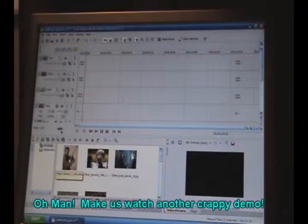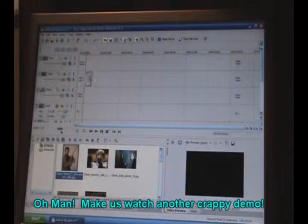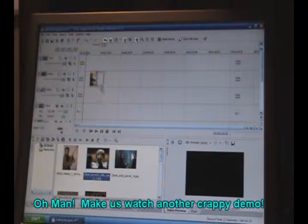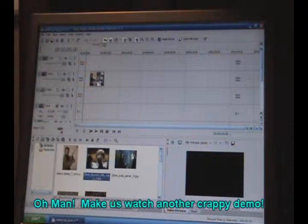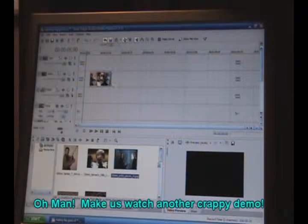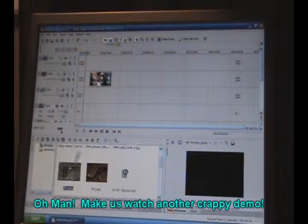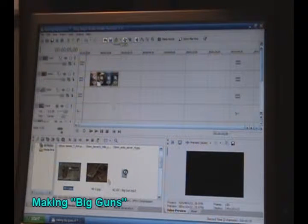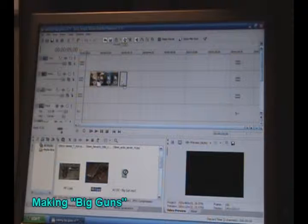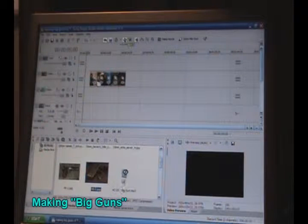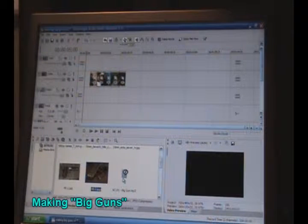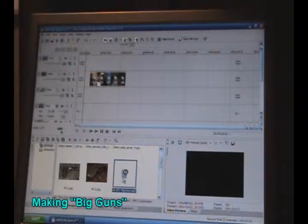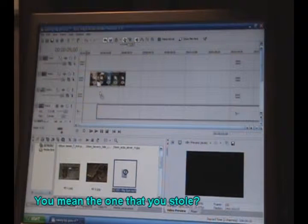So for Big Guns, I simply just went and threw in a whole bunch of different gun clips. And also I put in the soundtrack from the AC/DC Big Guns song.